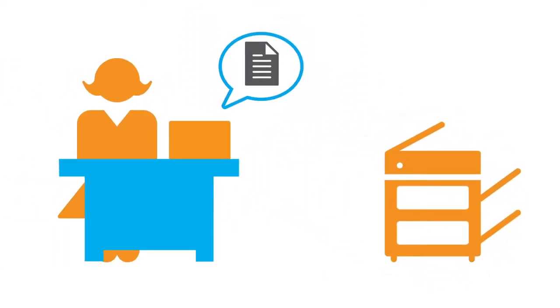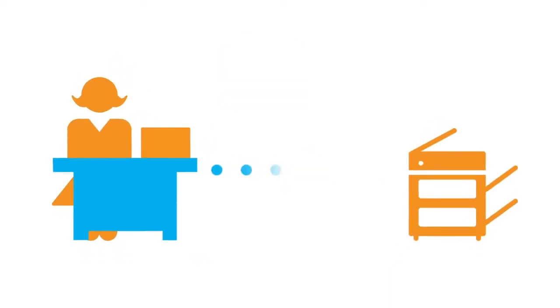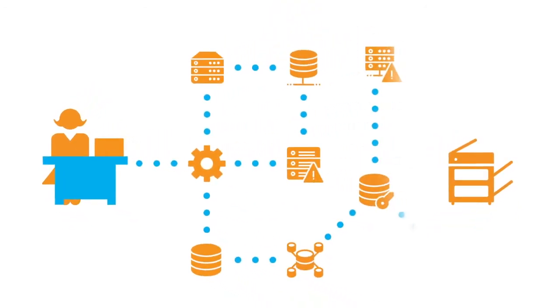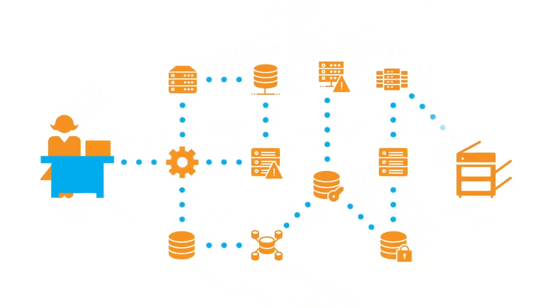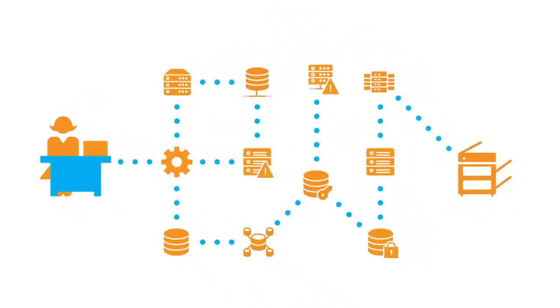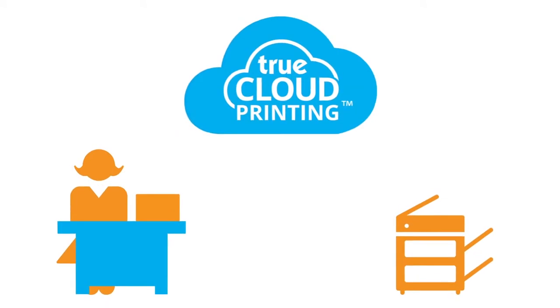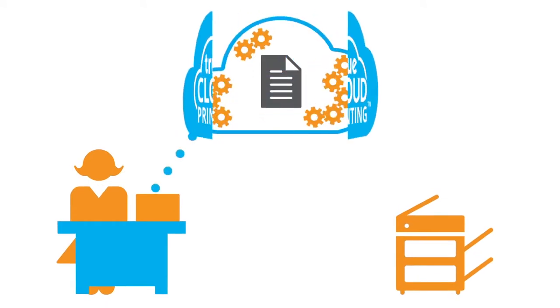Typical printing today causes headaches for everyone involved. Just to submit and pick up a print requires a maze of servers, software, networks, and VPNs. It's complicated to use and complicated to manage. True Cloud Printing from PrinterOn enables a new way to work.